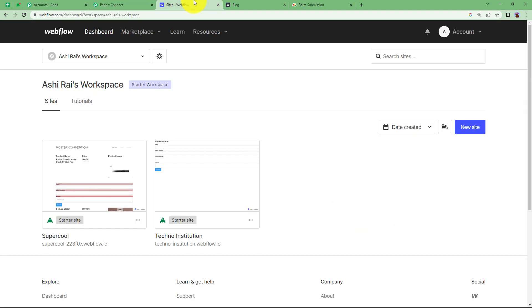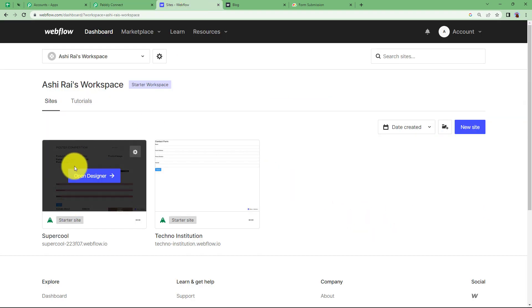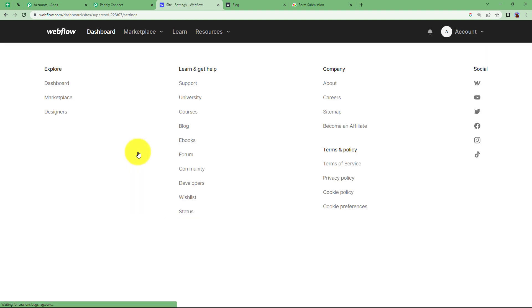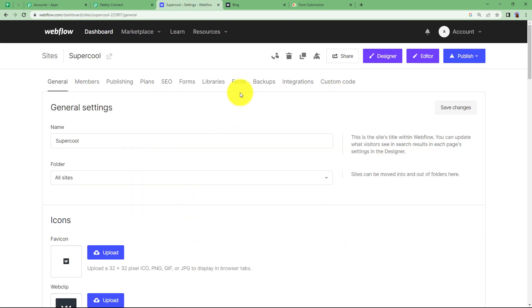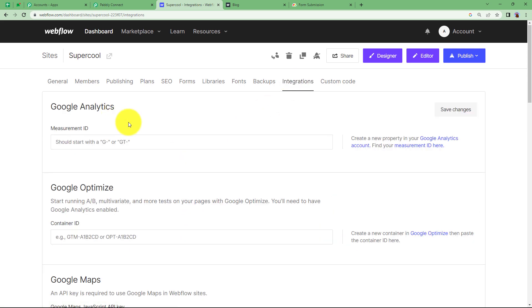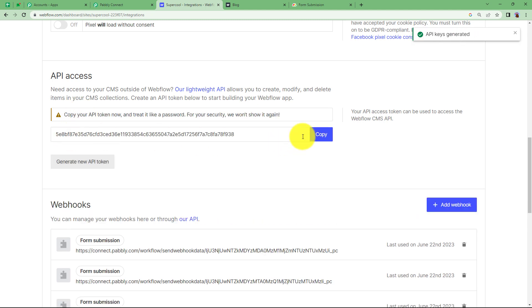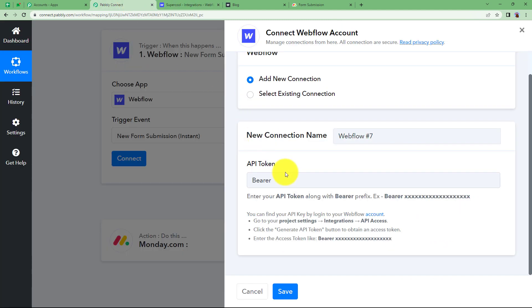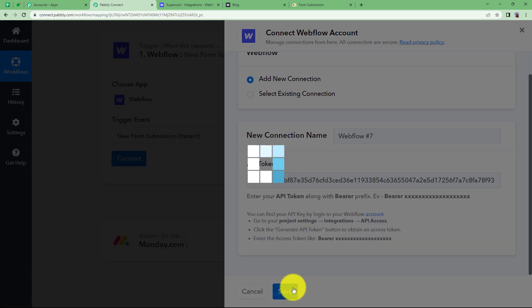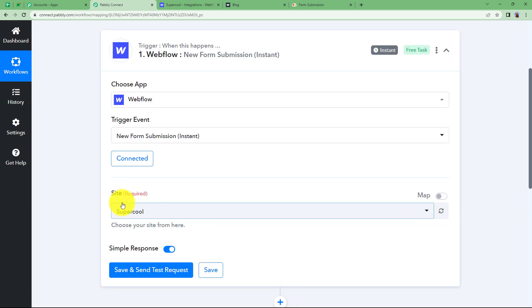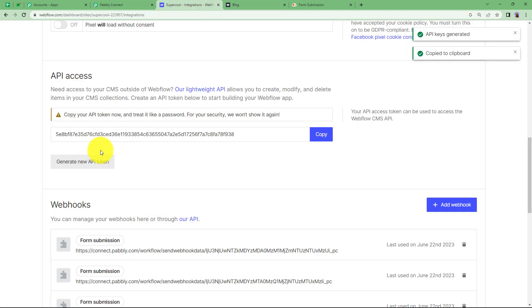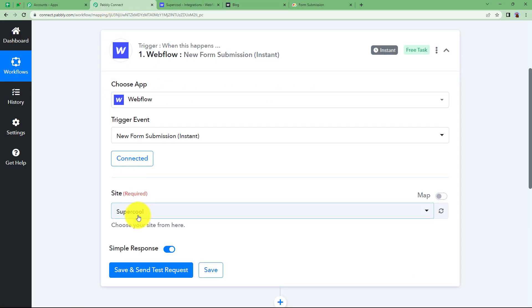For the API token, go to your Webflow site. On whichever site you are working, click on site settings, which will take you to a page where you can see 'Integrations'. Click on 'Integrations', scroll down, and you will find 'API Access'. Generate a new API token, copy it, go back to your workflow, and after typing 'bearer' and a space, paste this token. Click on 'Save' and your connection will be done. Because you connected it with this specific site, it has automatically selected that site name, which is very convenient.